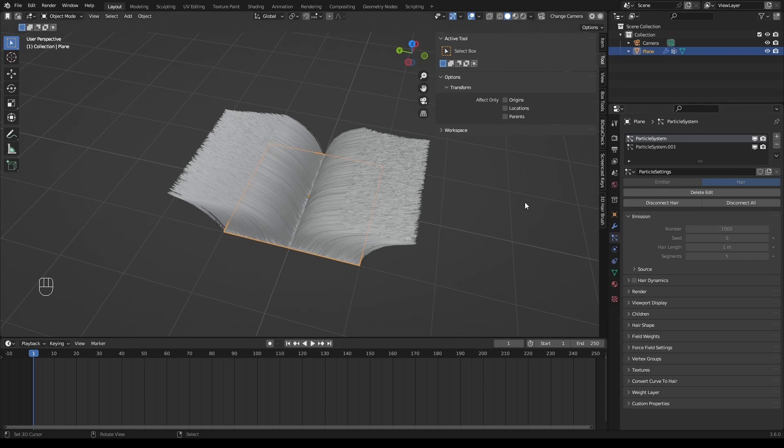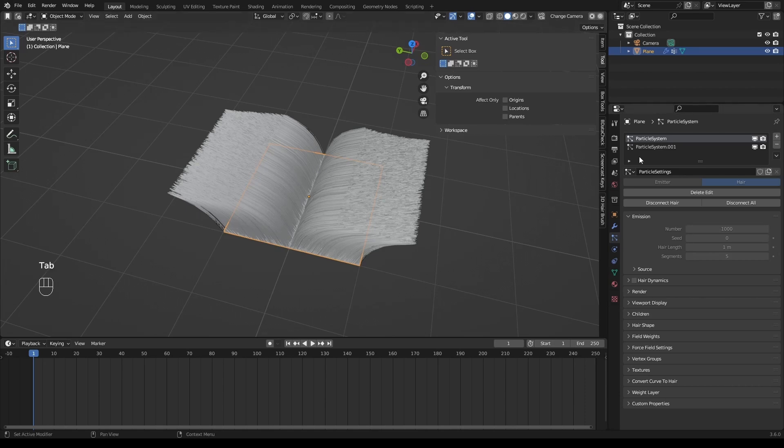So always ensure you have the right guide count before diving into editing. After that, we should not change the number of hair by any means.